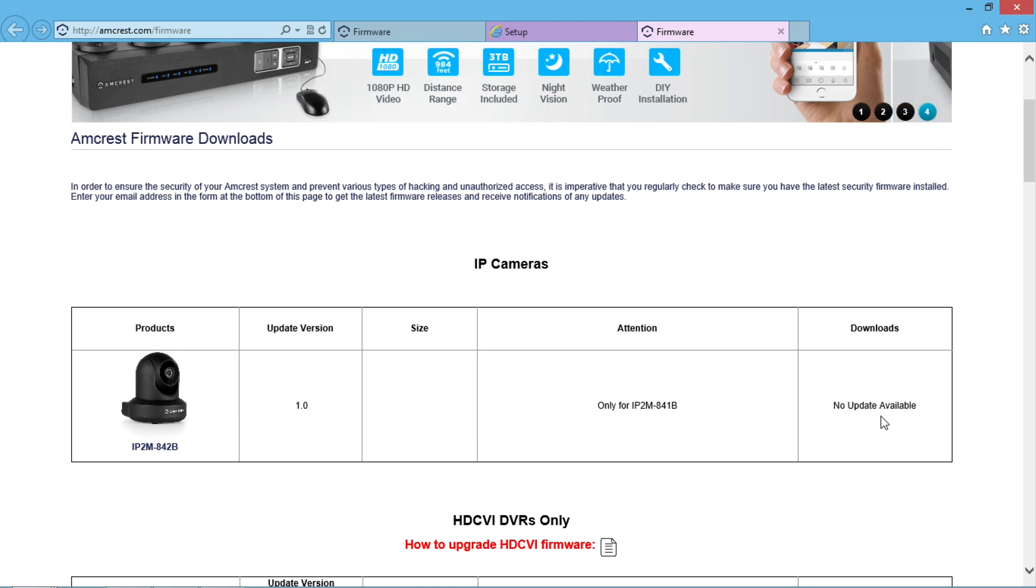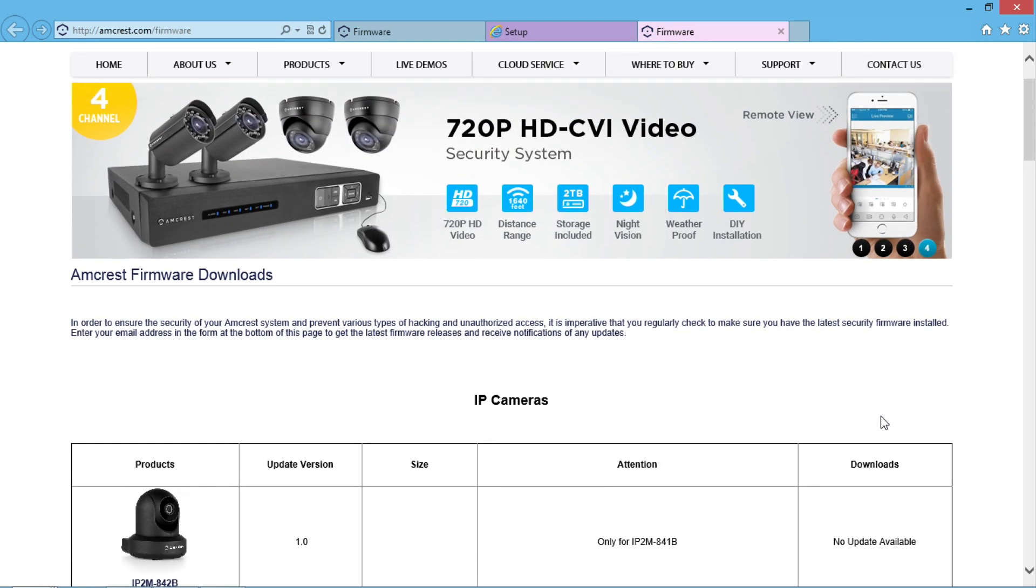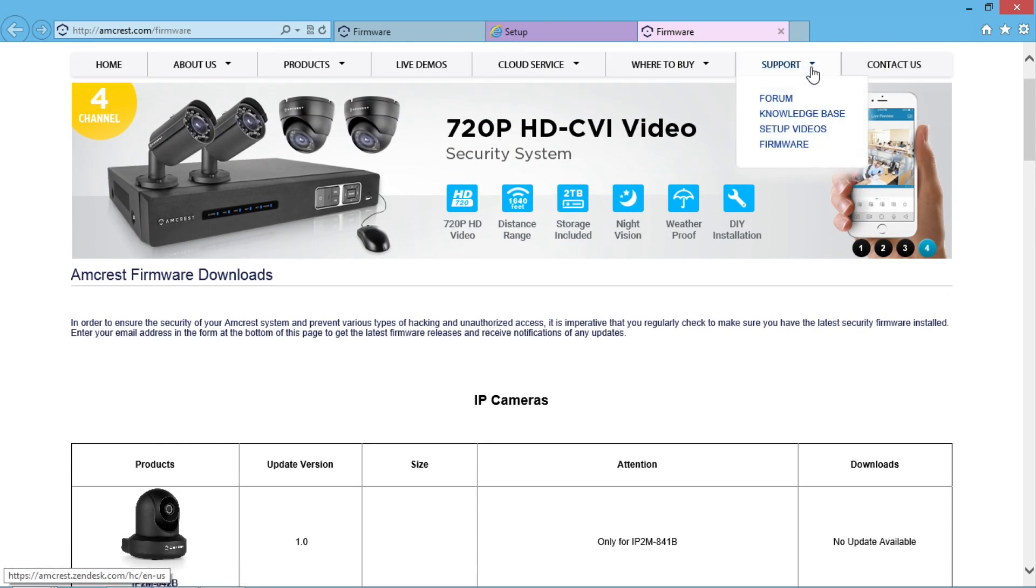Another way to get this Firmware Downloads page is to click on the Support tab at the top of the page and select Firmware.